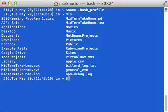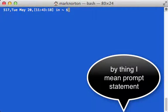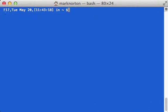Now if you notice here, my prompt statement is still the same, and that is because I need to reload it.